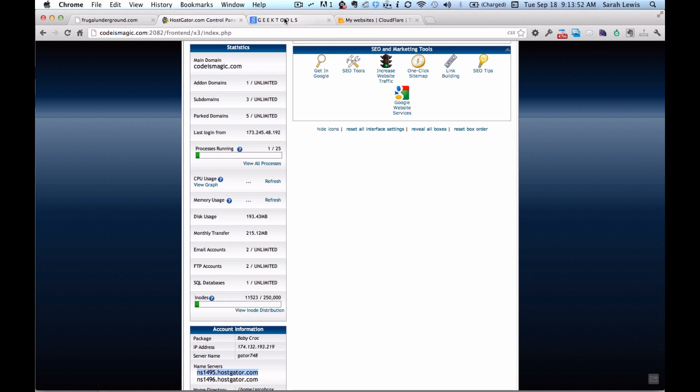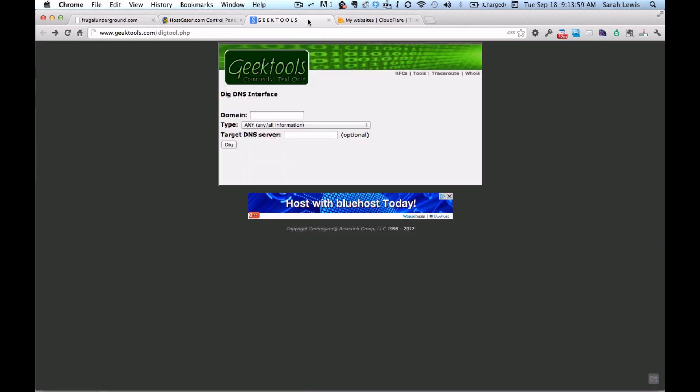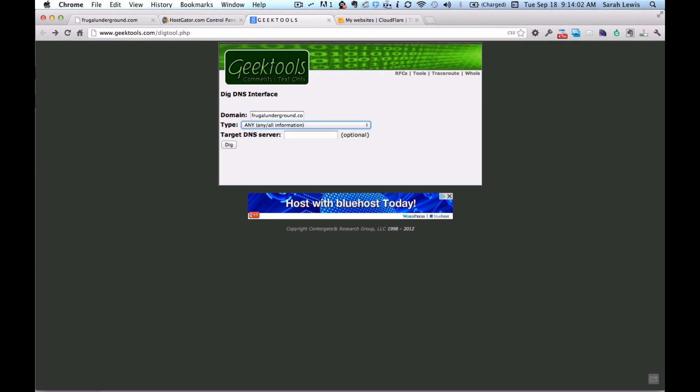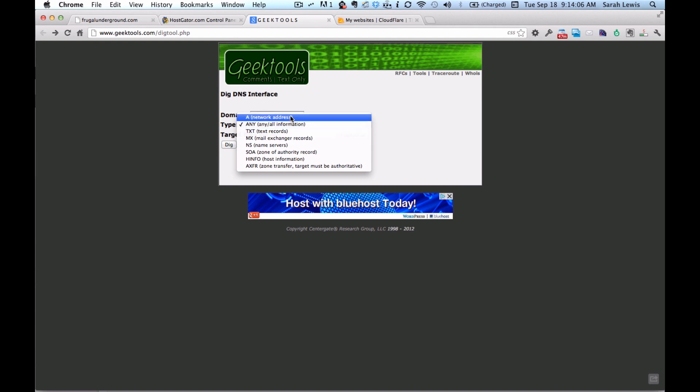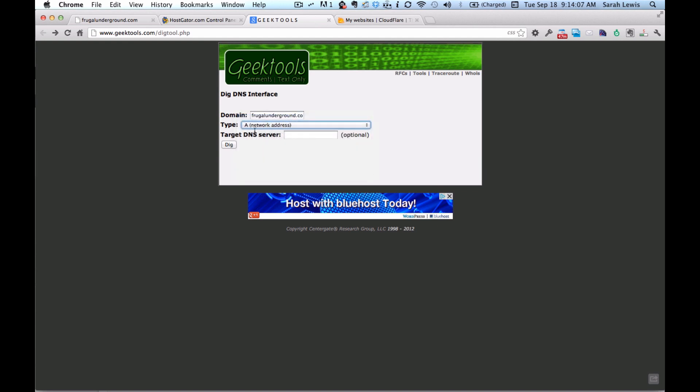And then what you're going to want to do is there's a Unix command called dig that will let you know what these name servers have on record for your domain. I'll show you an example for this domain. I'm going to type... I'm going to put in the domain name. I'm going to say I want the network address, the A record. And I'm going to say this target DNS server.